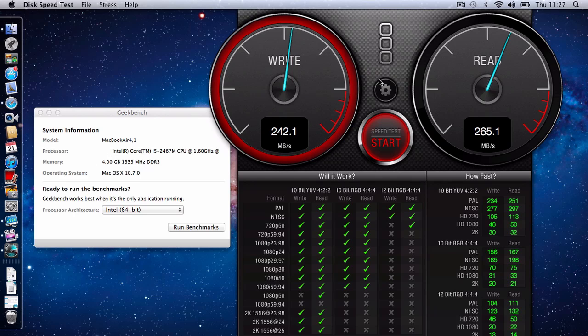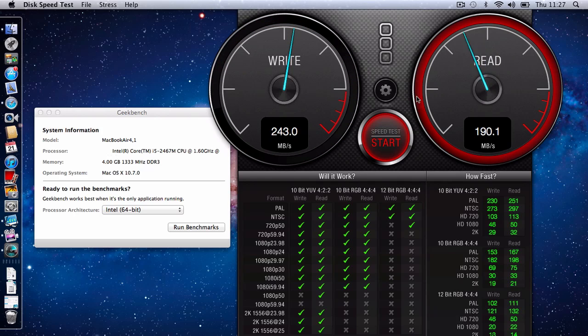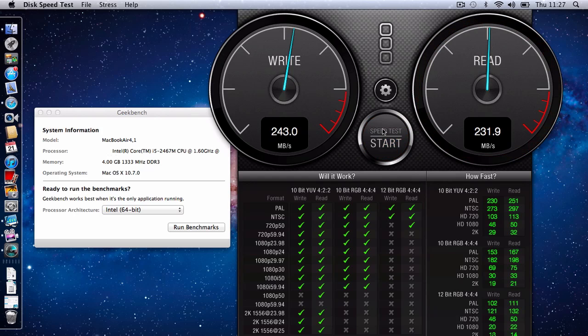And it's performing some read-write tests on the internal flash storage that's in this MacBook Air. Now I'm going to actually stop the test now because the fact that I'm running ScreenFlow to actually record this at the same time as running the speed test does affect the results very slightly.